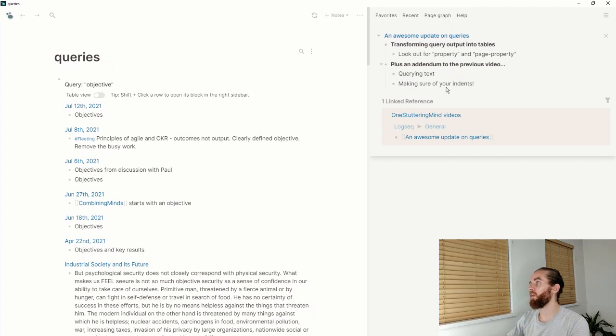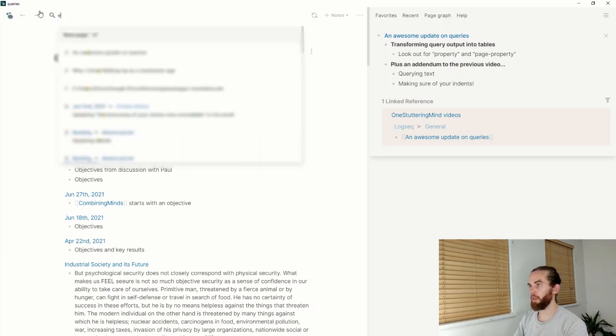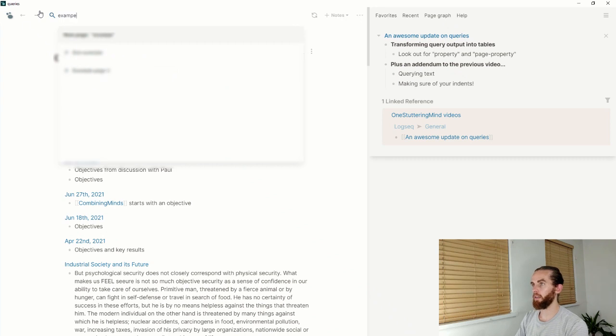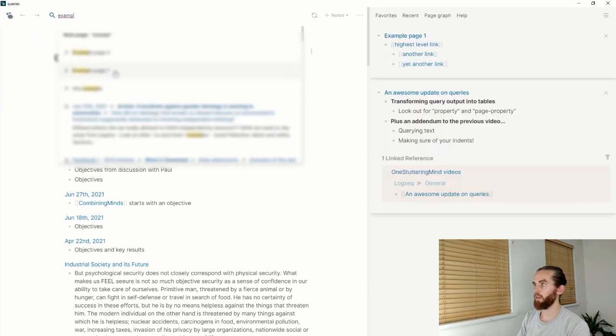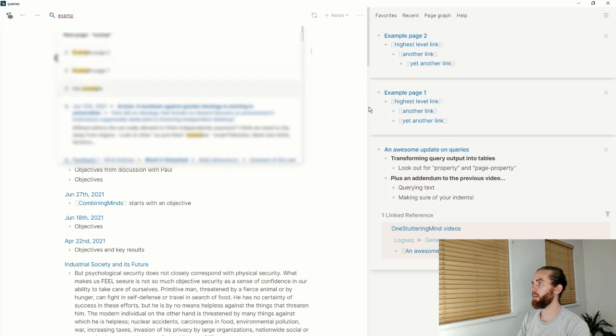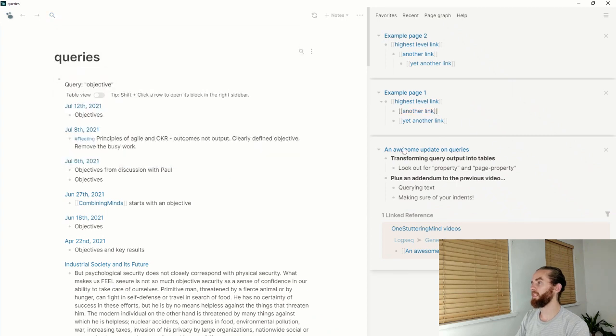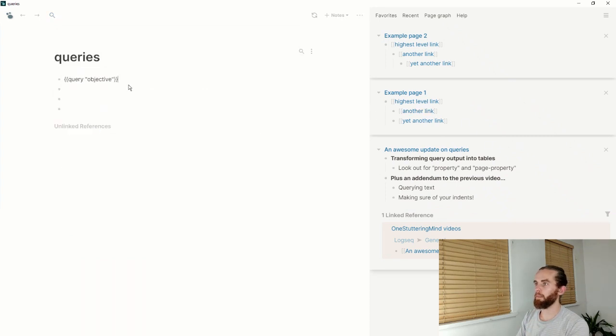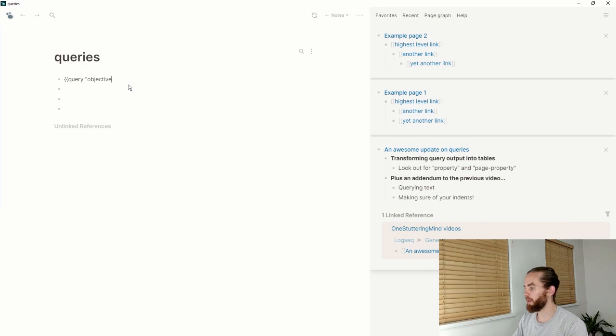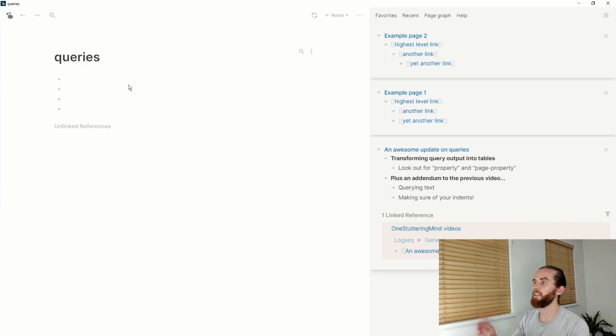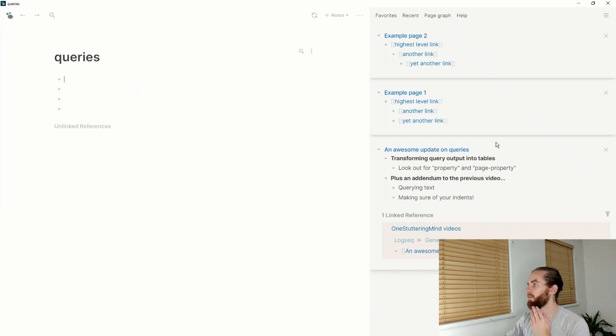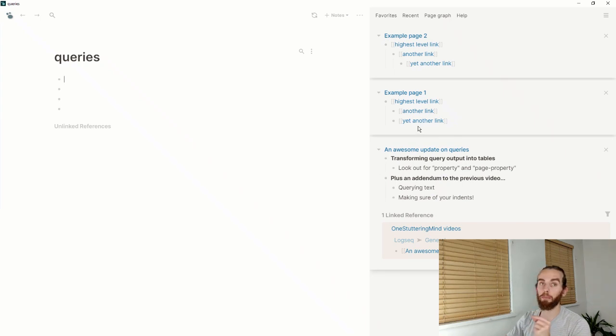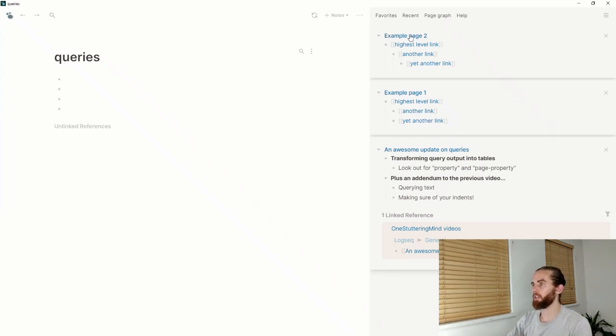And then the last thing I wanted to do was making sure of your indents. I'm just going to bring up two other pages here: example page one and example page two. You can see here, and this was a very embarrassing thing for me where I wanted to show someone, 'Look, if I do the query, it will work,' but I hadn't indented things properly.